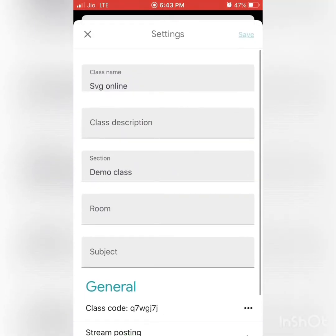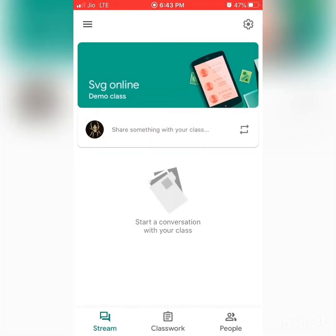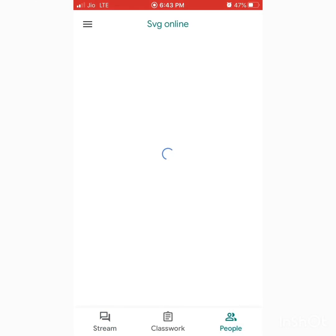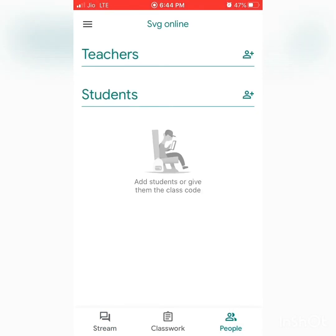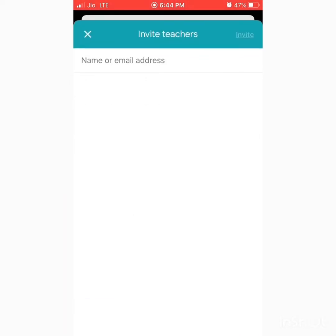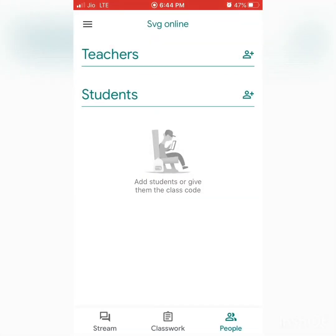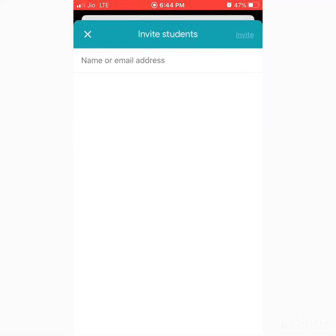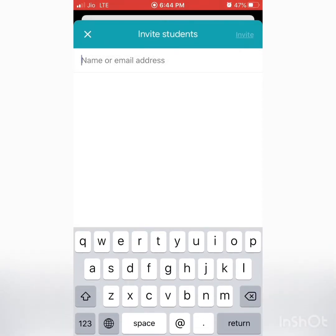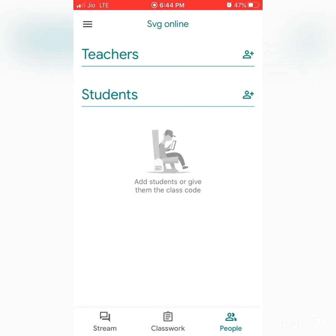You can also add students if you know their email ID by inviting them. Go to People, where you can manage teachers and students. Press on Teachers to add a teacher's email ID, or press Students and type the student's email ID to send an invitation. They must accept the invitation to be enrolled in your classroom.